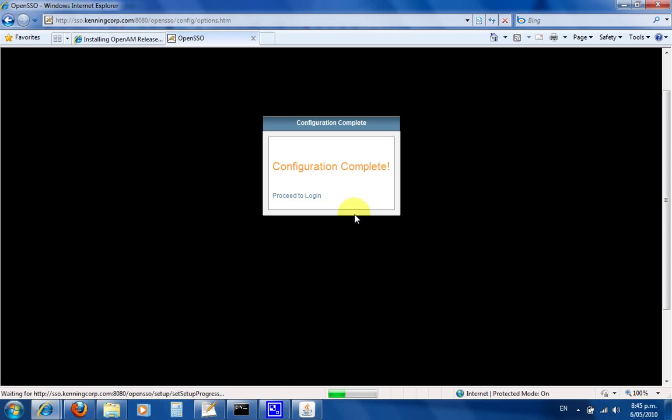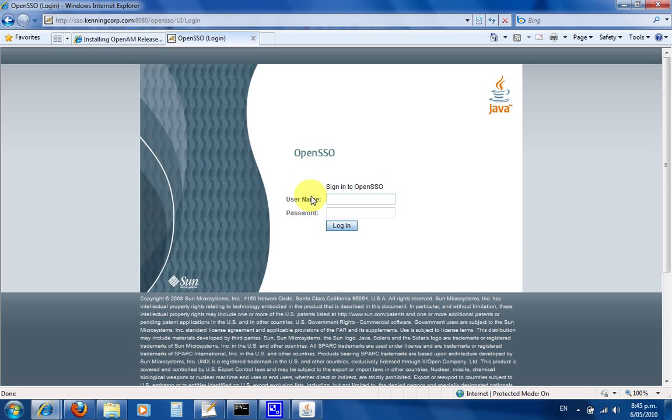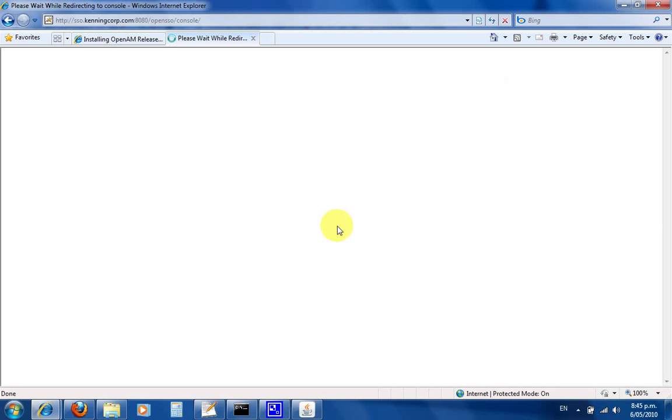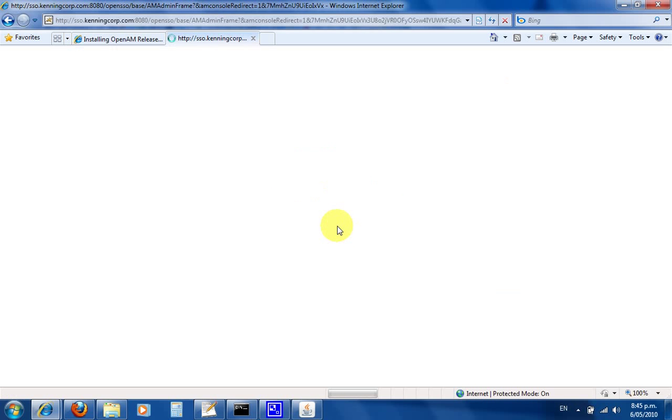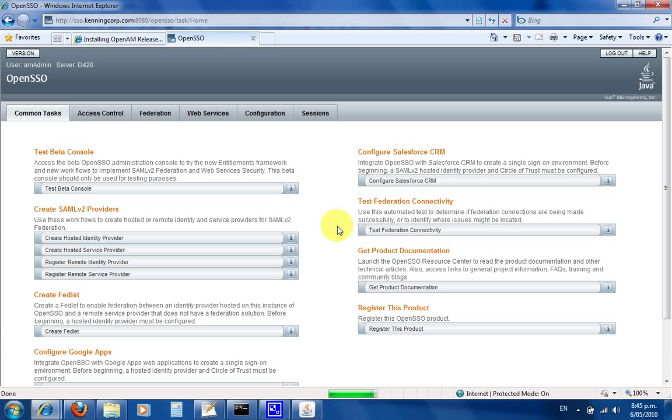Proceed to login. Theoretically, if I now put in amadmin password—there you go. I'm up and running, I've got OpenSSO installed. That's it, so thank you very much.